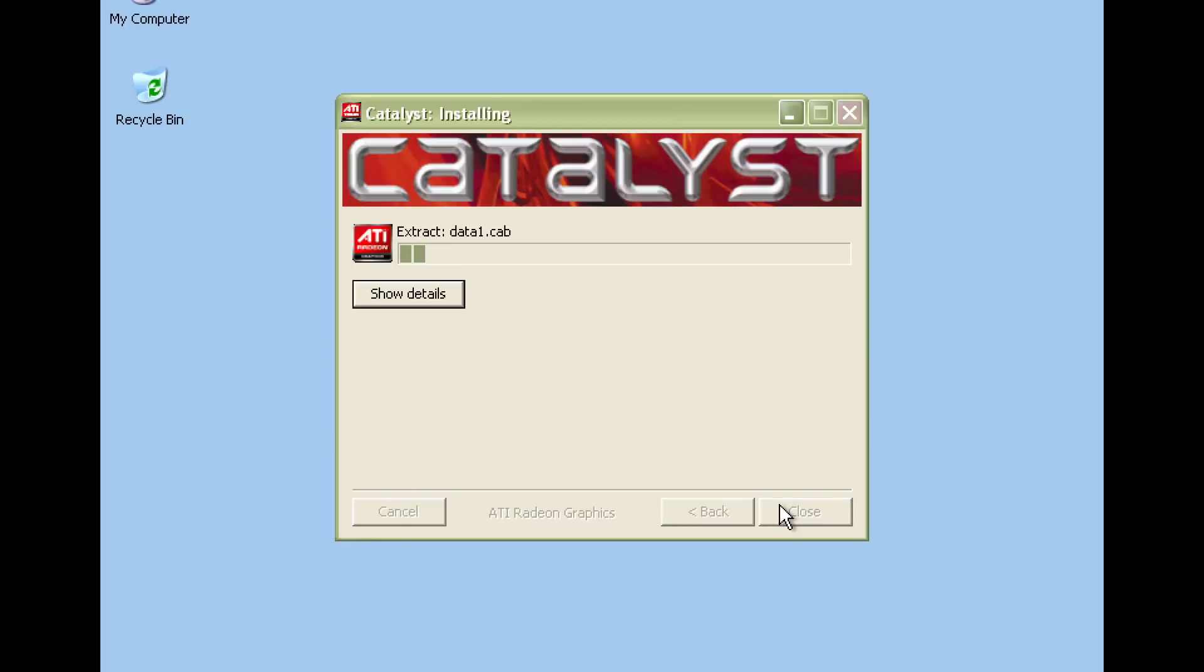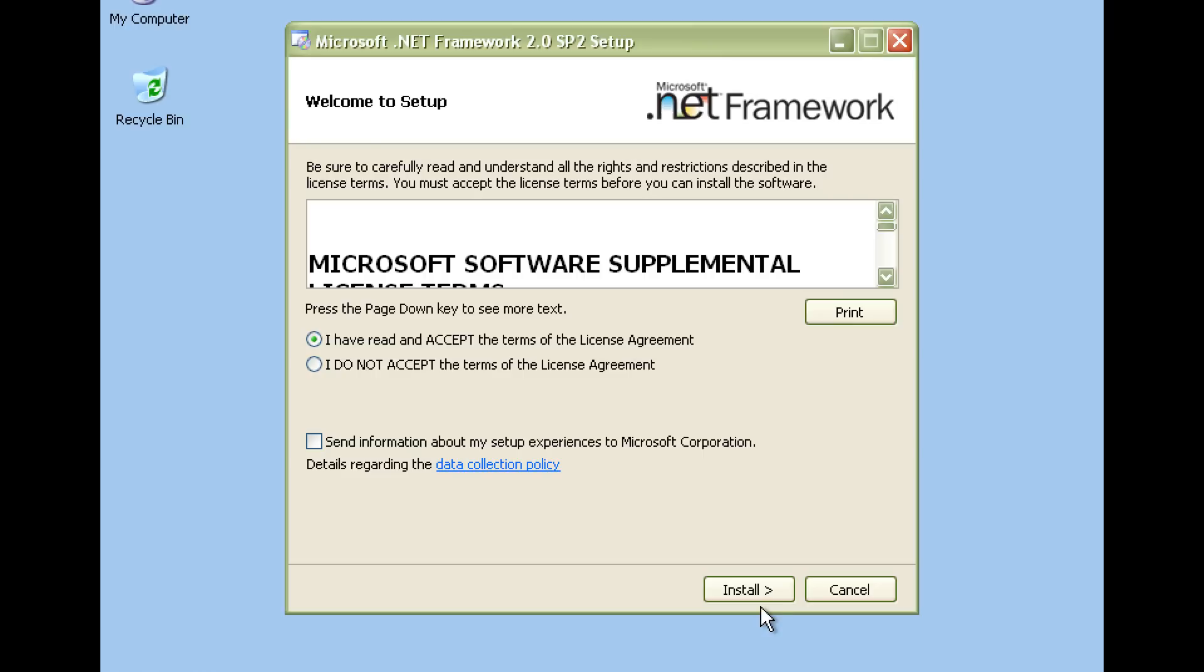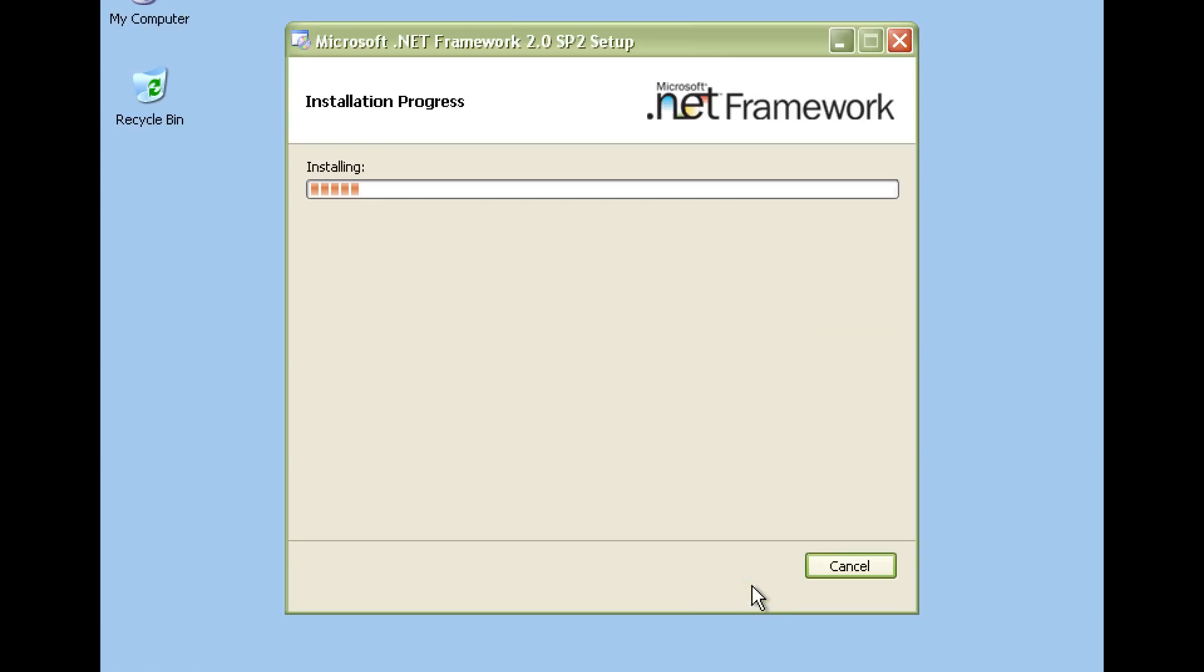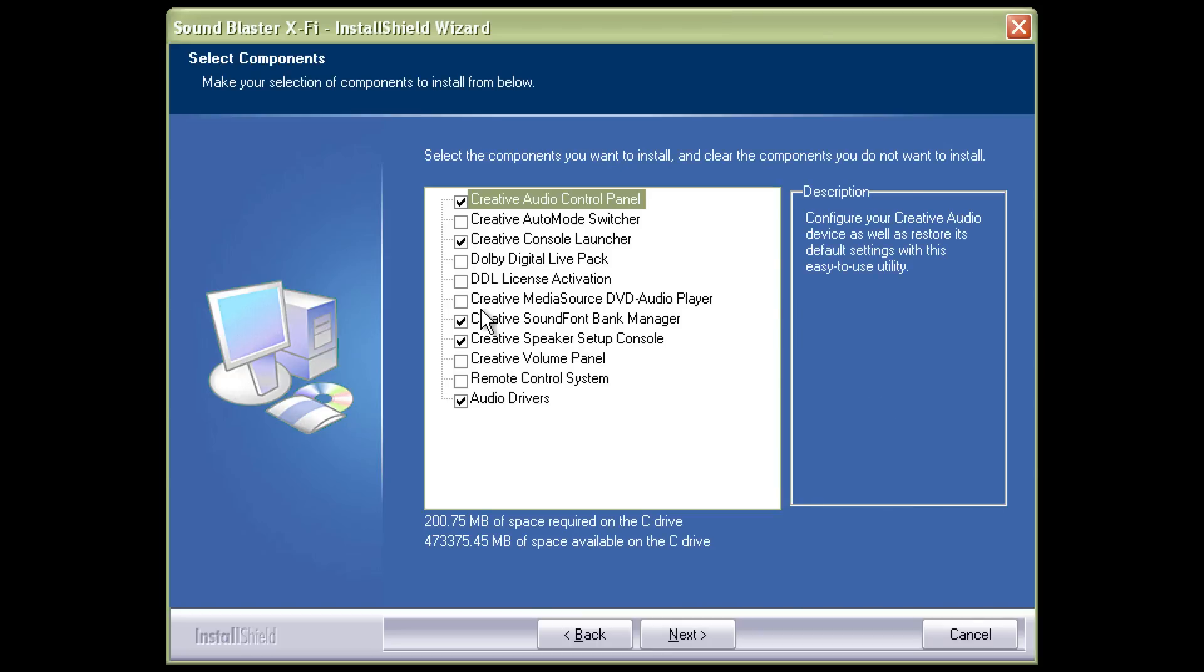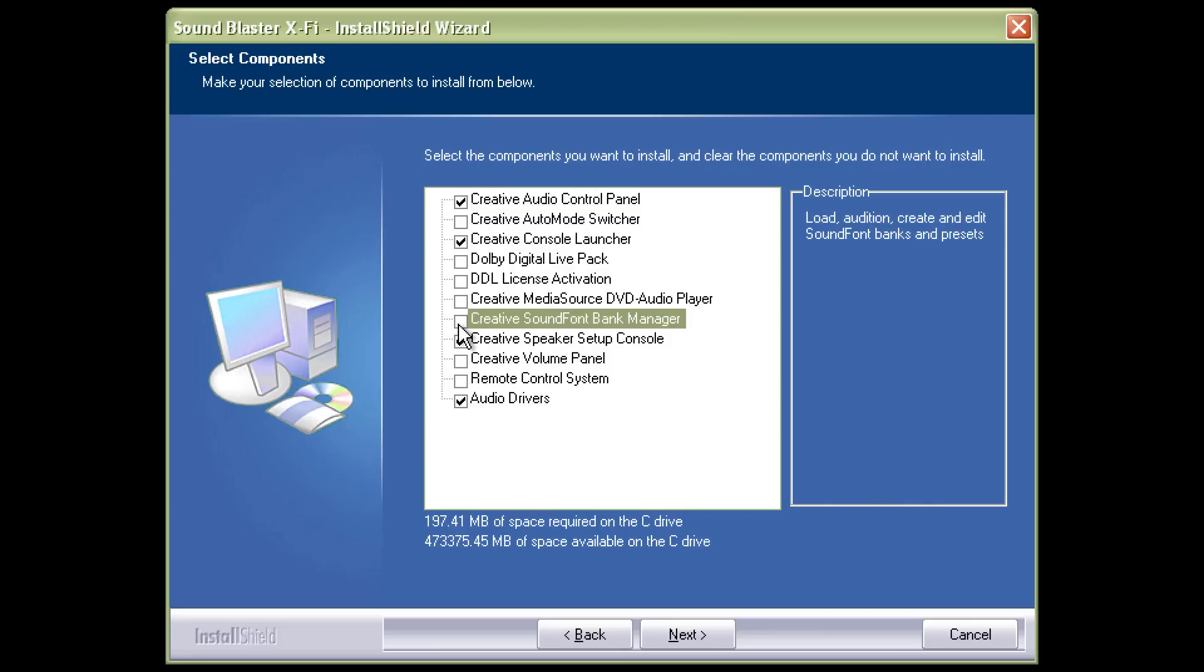We're using the latest ATI Catalyst 10.2 driver. You can grab that from the AMD website. I manually had to install the .NET version 2 framework in order to get the control center up and running and we're using the Daniel K X-Fi support drivers version 5.0 for the Sound Blaster X-Fi.